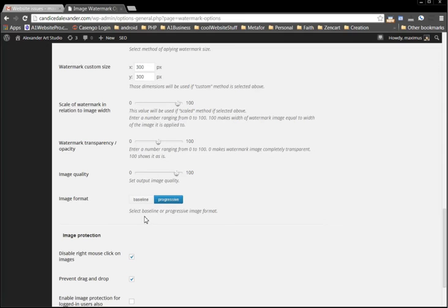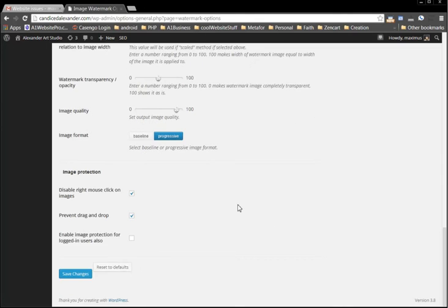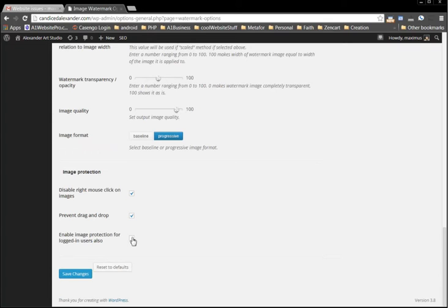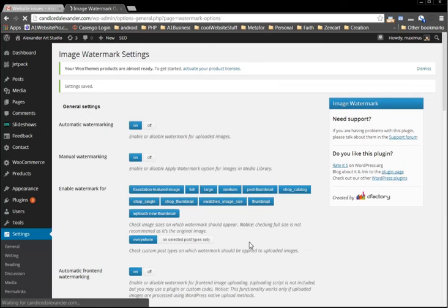You can select a baseline or progressive image format, so we'll leave that on progressive. We can disable right click on images, prevent the drag and drop, enable image protection for logged in users also so that logged in users cannot right click and copy your images. But we'll leave that off because all the people that are with her already have the images. So we'll click save changes just like that.